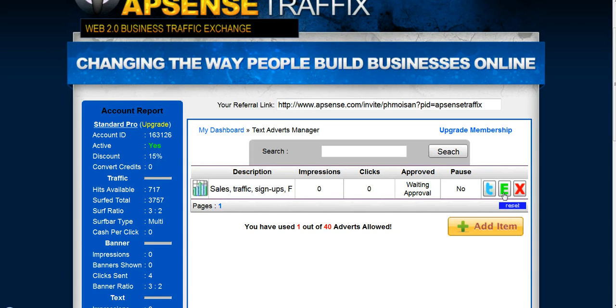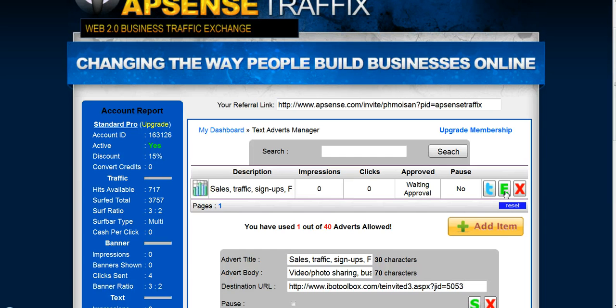Let's take a look. If I click on Edit, you will see what I wrote. The advert title, as you can see, allows 30 characters, and the advert body is 70 characters.